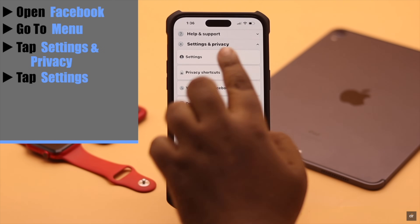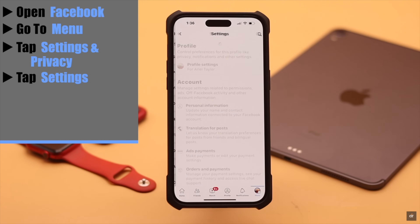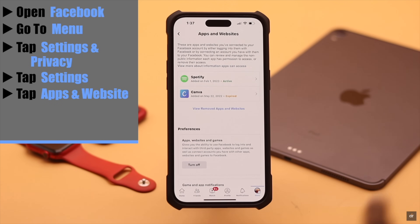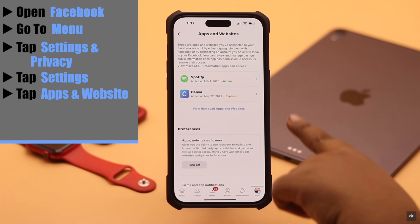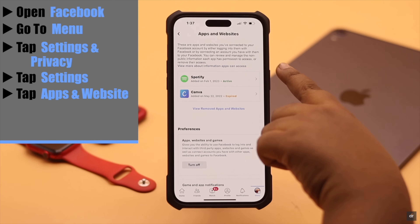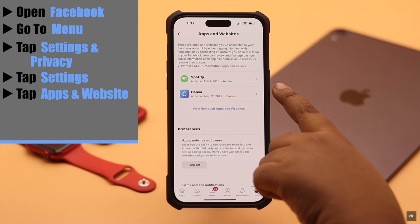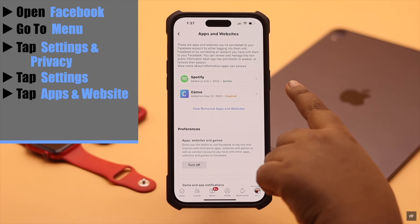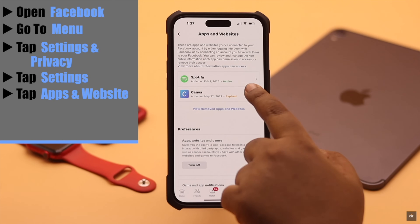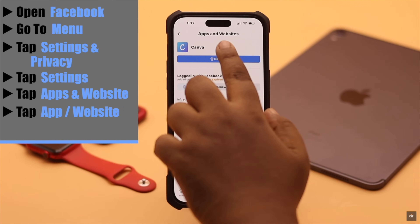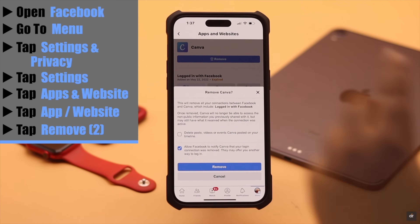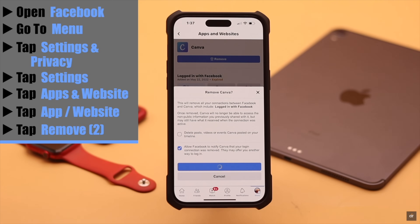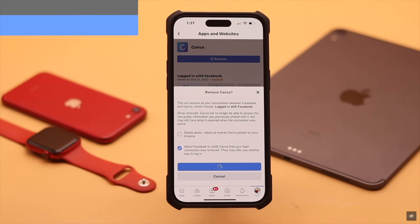To remove apps and websites from Facebook, open Facebook, go to Menu, scroll down, tap Settings and Privacy, tap Settings, scroll down, tap Apps and Websites. You will see all the apps and websites that are using your Facebook ID. You can remove any one of them as you wish — tap on the app or website, then tap Remove.